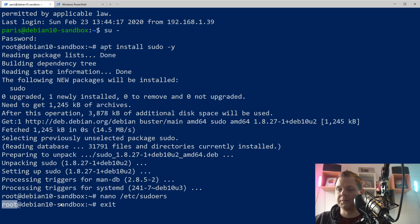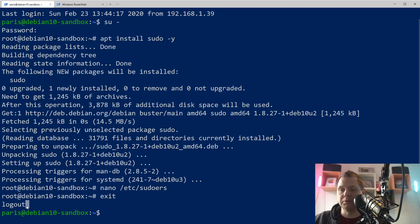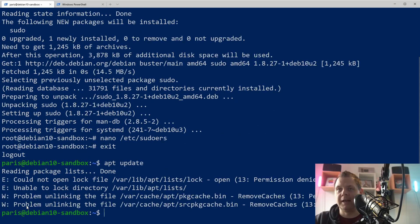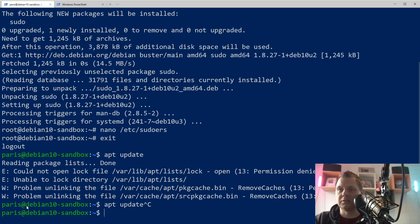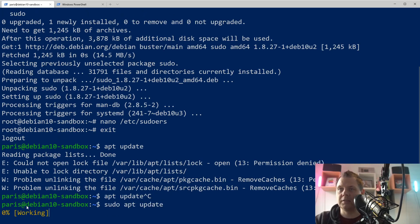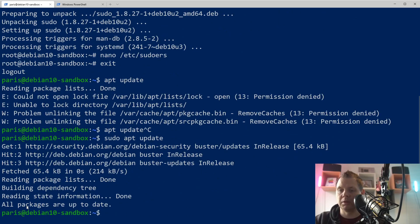You can see in the root here. And now I'm back to my normal user. I can just say apt update. Something is wrong because it's not sudo. So sudo apt update. And then I get access to what I want.